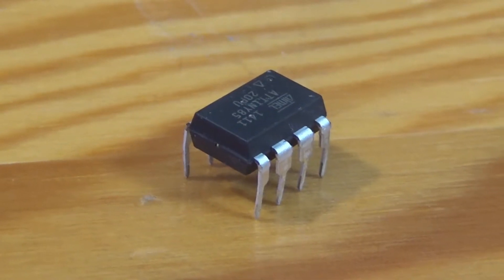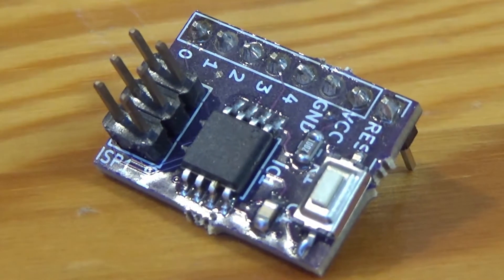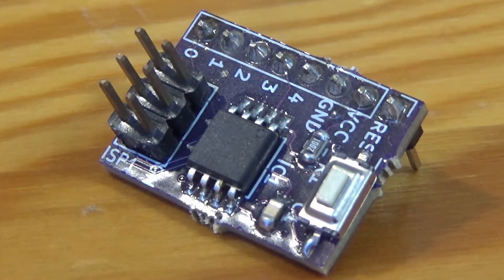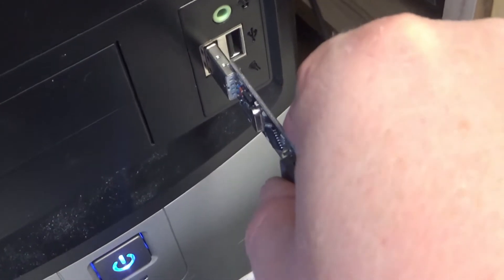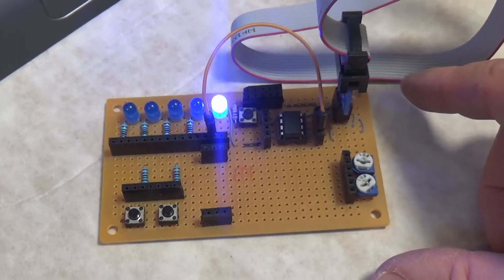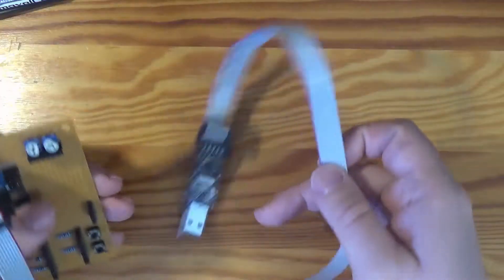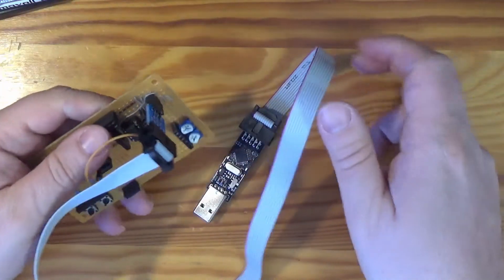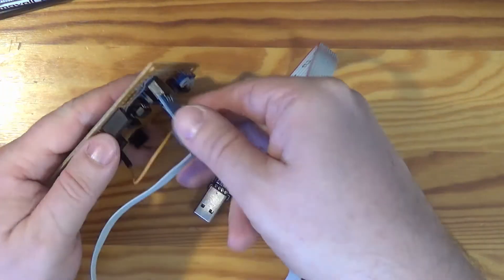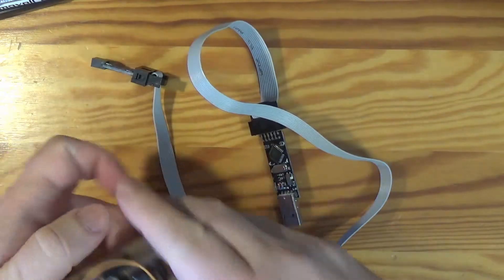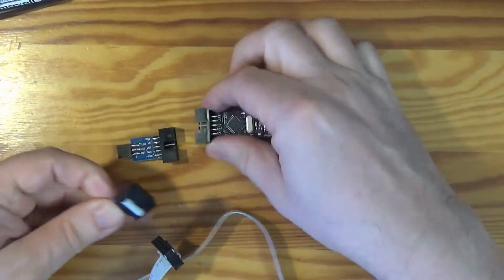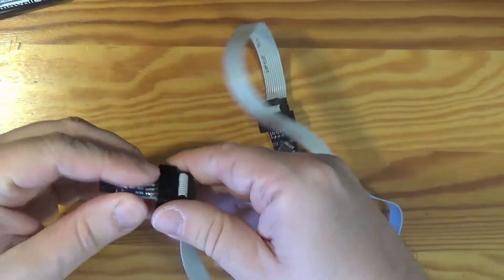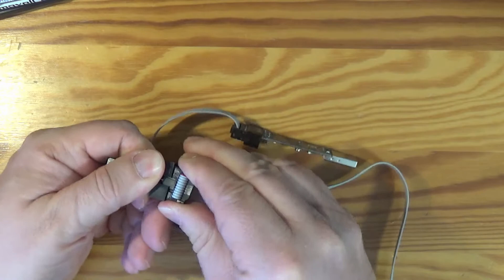You can use this programmer called USB ASP to program ATtiny85 microcontrollers. You need all three parts to use it to the full: USB ASP itself, extension cable, and a reduction from 10 pins to 6 pins.